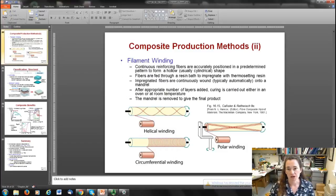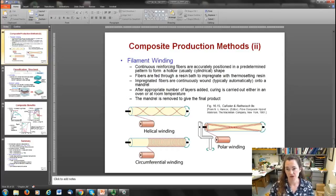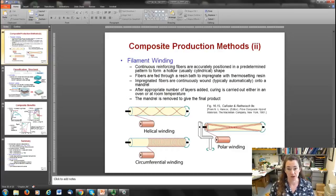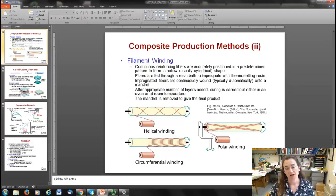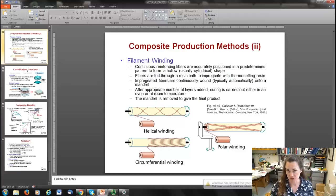Another common method is filament winding: continuous reinforcing fibers are accurately positioned in a predetermined pattern to form a hollow, usually cylindrical shape. The fibers are fed through a resin bath to impregnate them with thermosetting resin, then continuously wound onto a mandrel. After a number of layers are added, curing occurs in an oven or at room temperature, then the mandrel is removed to give the final product.